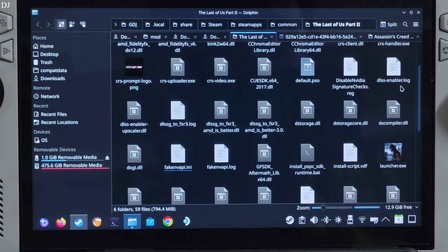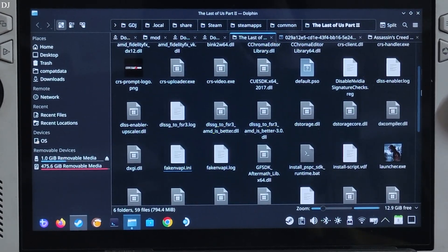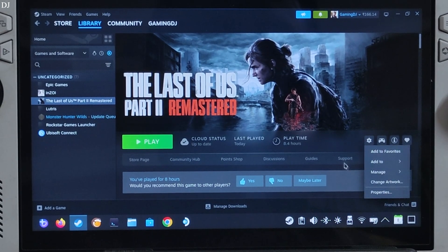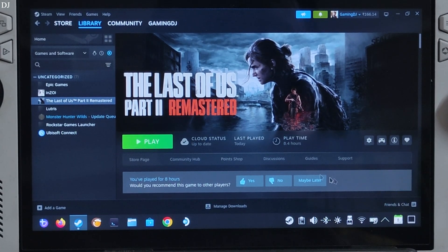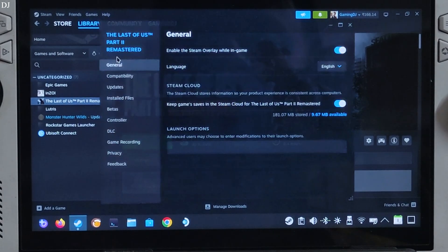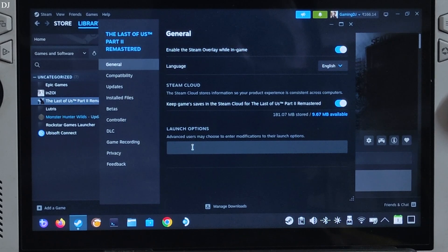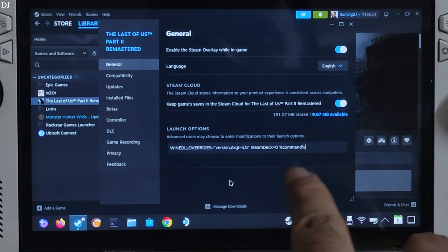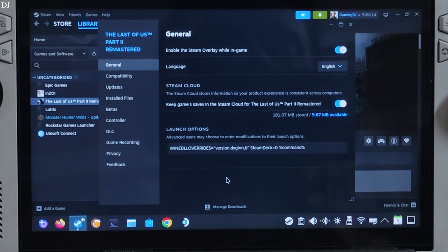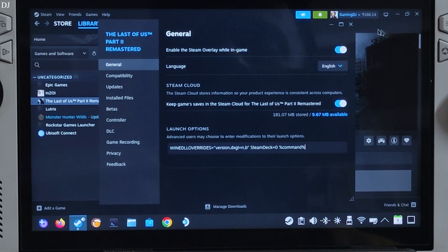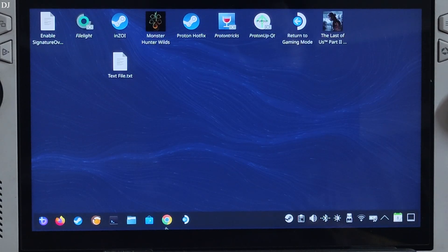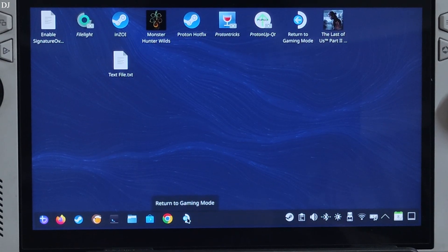Now we need to add a launch option to the game. Select the game in your Steam library, click the settings cog, click Properties, then General. Under Launch Options, add the required line of text — I'll provide it in the video description so you can copy and paste it. Close and switch to SteamOS game mode.